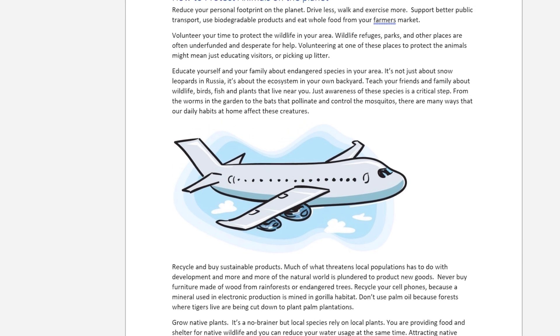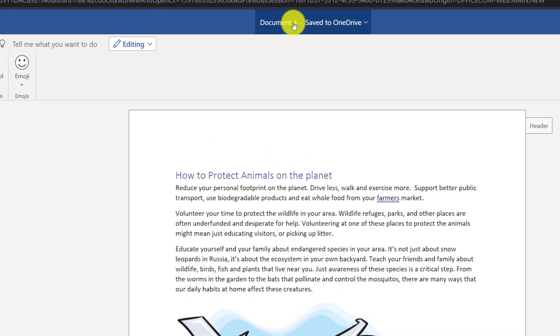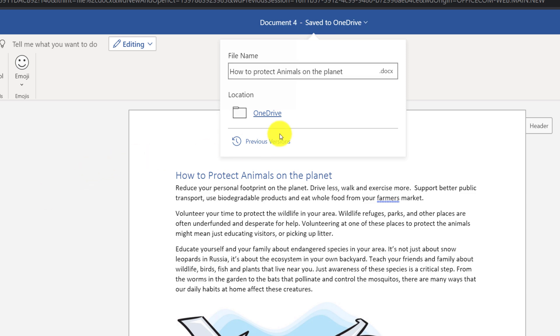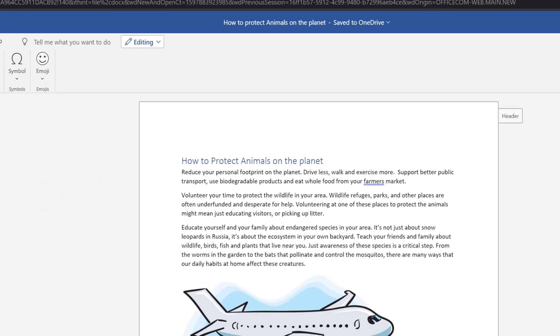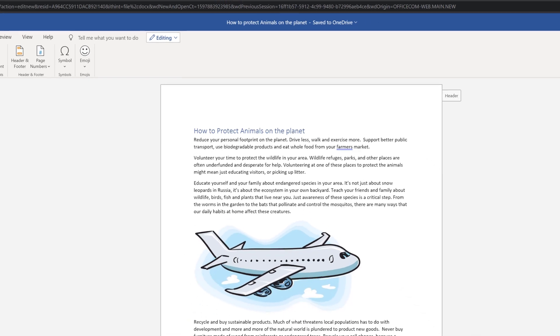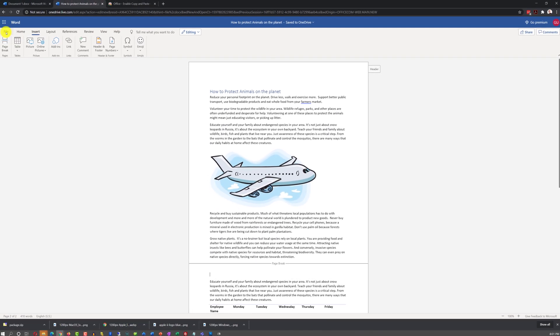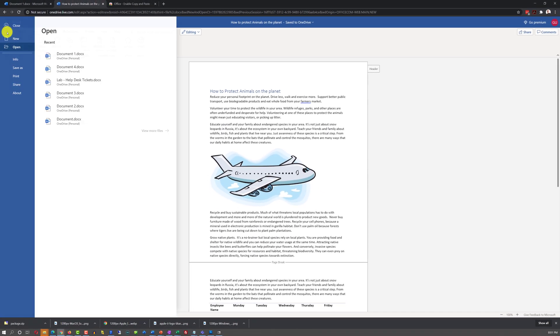To give a document a name, you need to click on the document title in the upper part of the screen. By default, Word Online saves all of your documents onto OneDrive. You do not need to specifically click the Save button or Save menu item to save your document. All changes are saved automatically.